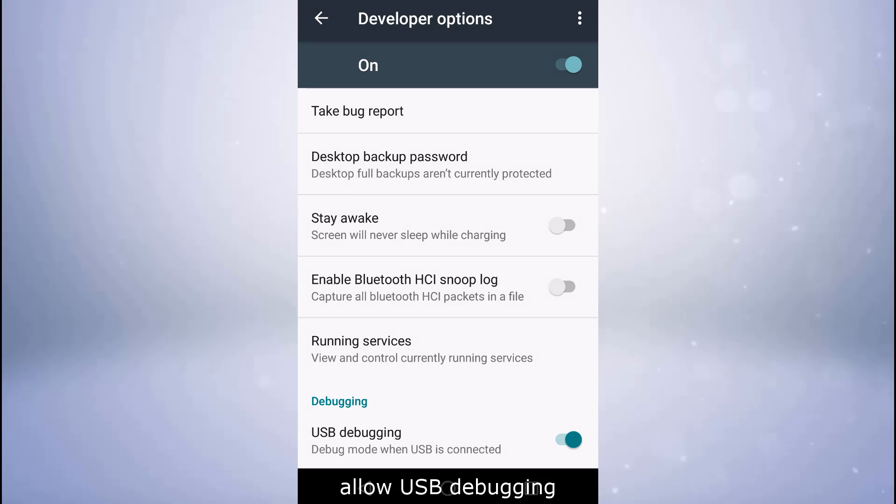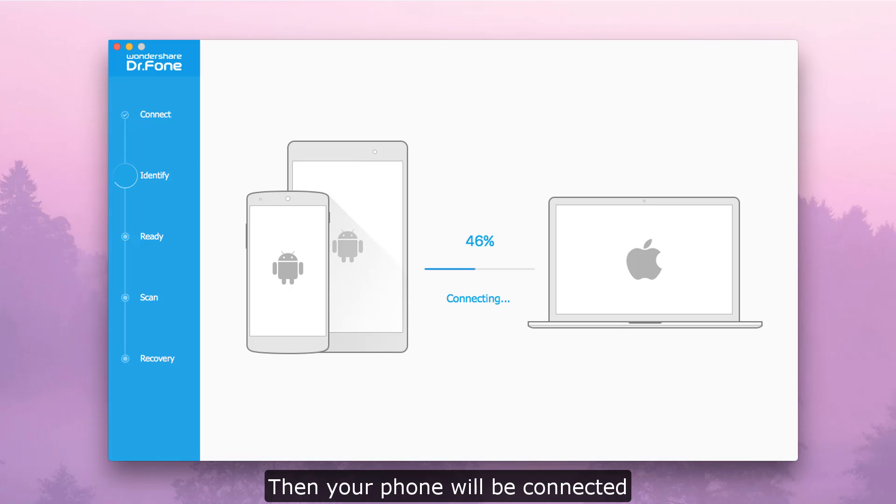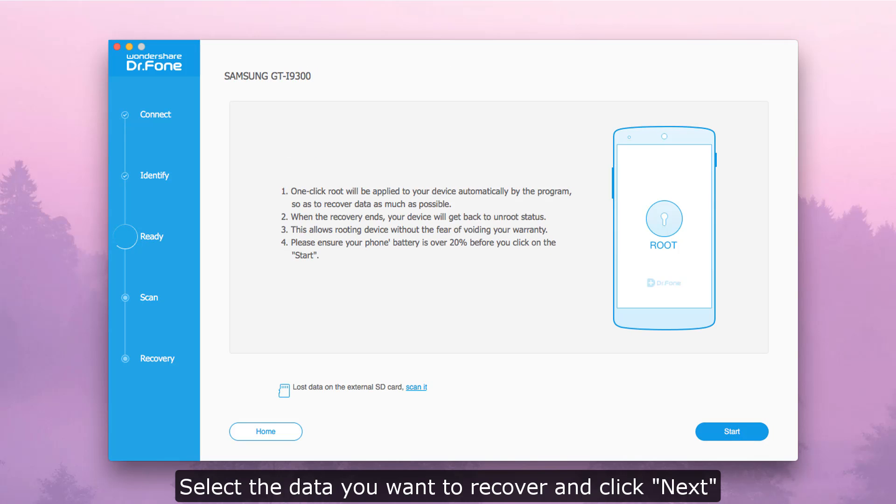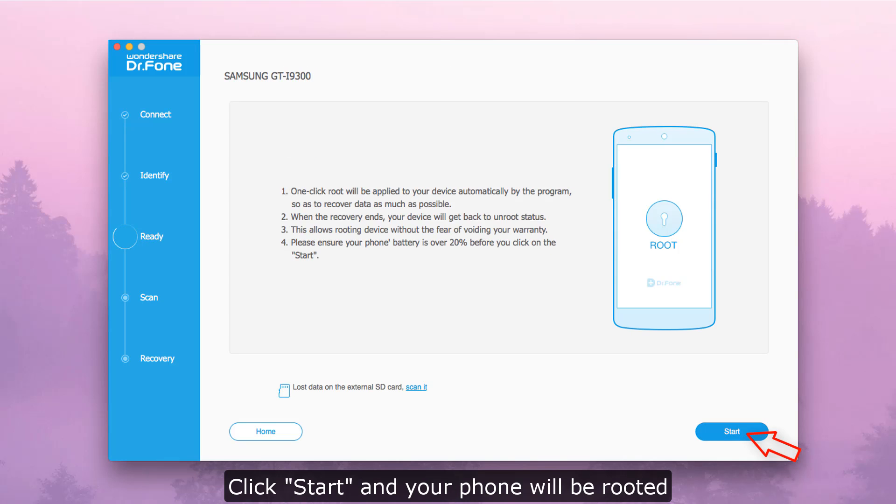Allow USB debugging and your phone will be connected. Select the data you want to recover, click Next, then click Start.